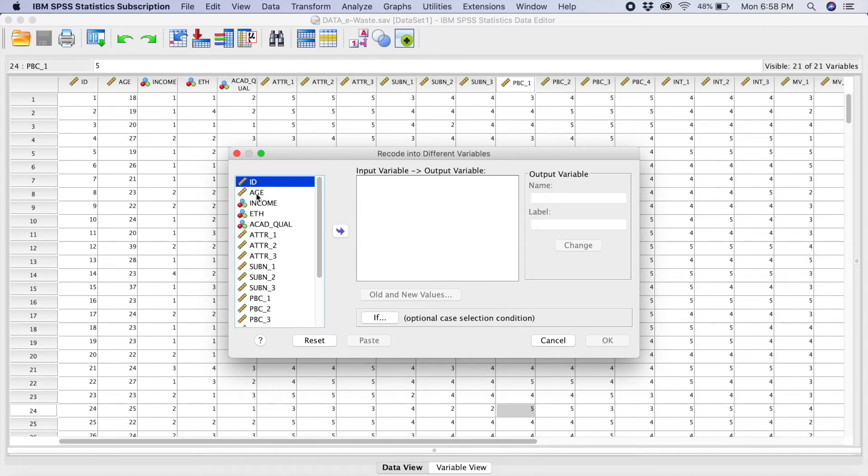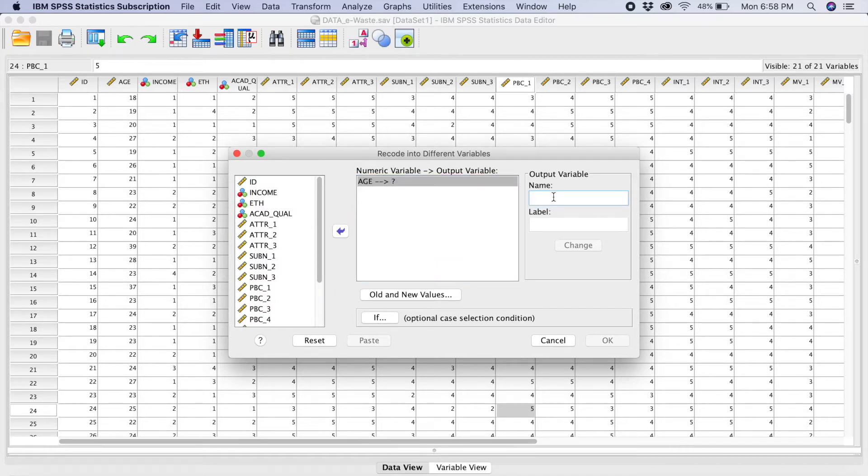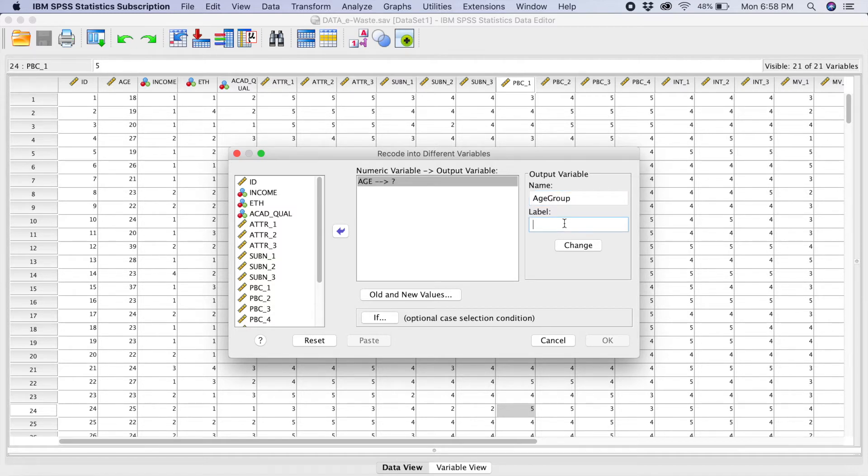So what I will do, I'll select age. So I will name the output here. We'll give it a new name which is age group. And the label will be respondents age.